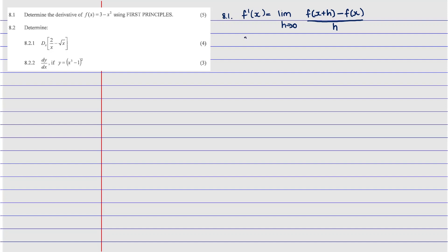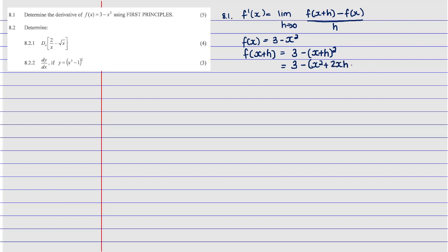The first thing I'm going to find is f(x). We know that f(x) is given as 3 minus x². Then the second thing you will find is f(x+h). Wherever we see x, we substitute by x+h. So this is going to be the same as 3 minus (x+h) all squared. Expanding that, it's going to be 3 minus, open bracket, x² plus 2xh plus h², close bracket. Distributing the negative gives us 3 minus x² minus 2xh minus h².